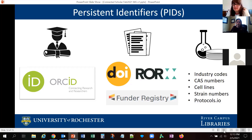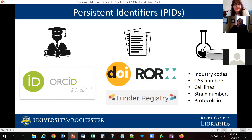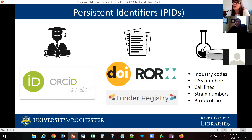For example, using ORCID for your profile, DOIs for your documents, and ROR which is an identifier for your organization so everything is linked to the University of Rochester. There are other standards like a funder registry for your funders. In the materials and methods in your publications, you can add industry codes, CAS numbers, cell lines, string numbers, and share your protocols. All that information you link to yourself becomes part of your data point. I will now pass to Sara so she can explain more about creating this personal information network around you.